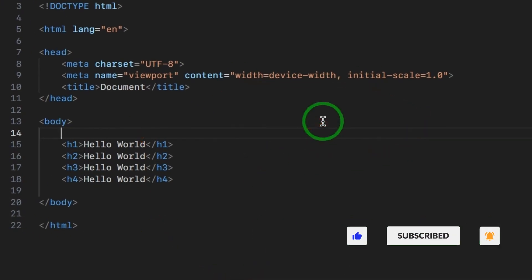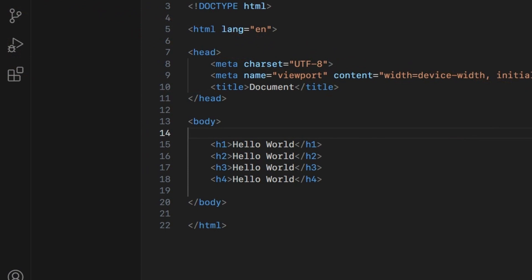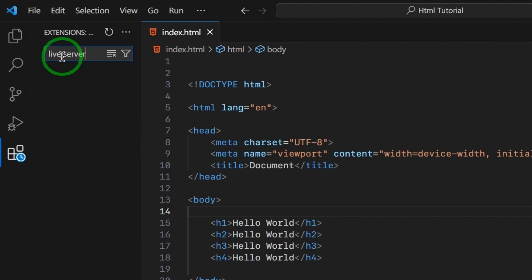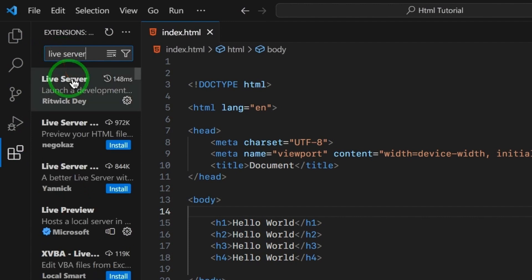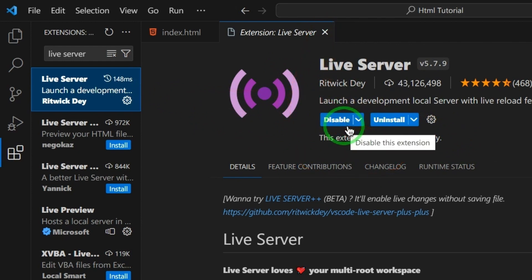We have to preview this in the browser. I have to download the Live Server as an extension. In VS Code, on the left section there is an Extensions panel — click on that. Click on the search bar and search for Live Server. You can install this extension. If you install this extension, you will see the preview of your HTML document.